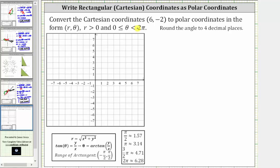Let's begin by plotting the point on the coordinate plane. Starting at the origin, we move right six units and then down two units. This is the location of six comma negative two.